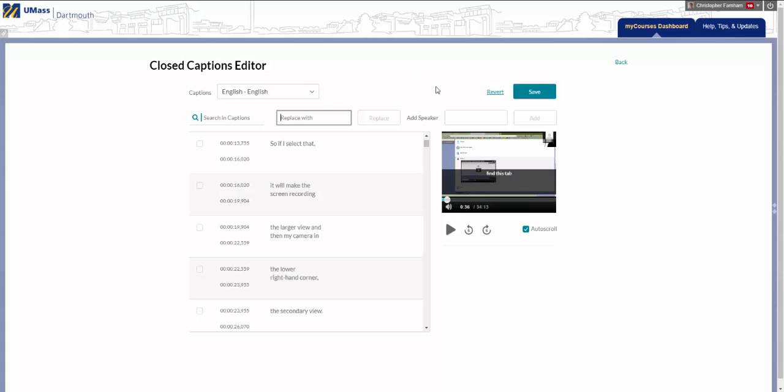When you are finished, click Save. Thank you.